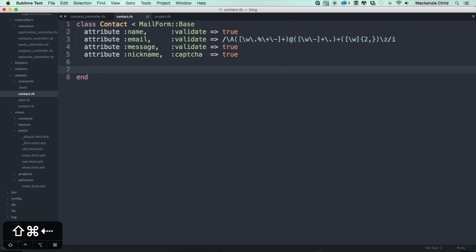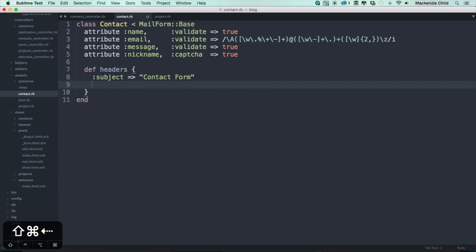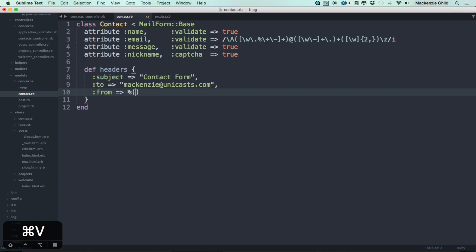We need to define the headers for our email. Define a headers method with a subject of 'Contact Form', a to address of mckenzie@unicast.com, and a from field that interpolates the name and email from the form attributes — using the format: %"#{name} <#{email}>".